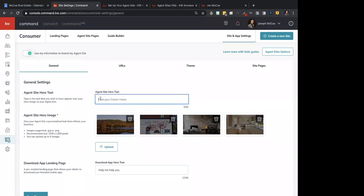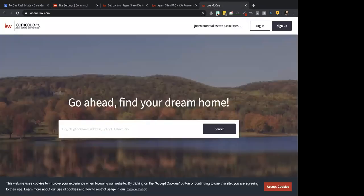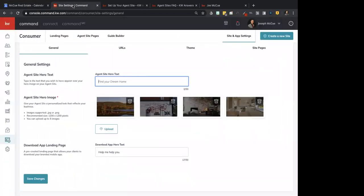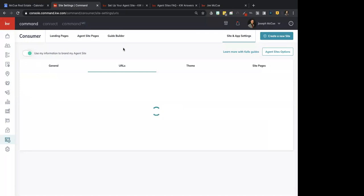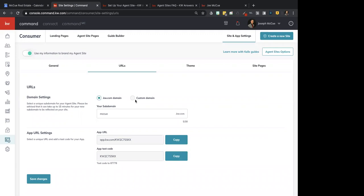We did go through the Kelly Guide, and all the stuff we set up there is available here. You can change your site hero text — it doesn't pull in what you have, but it is there. You can edit images, put your app landing page information, and I'll show you how to get there. If you click on URLs, this is where you can change your subdomain. I wouldn't recommend it once you start marketing your domain, but if you needed to change it, you could do so here.